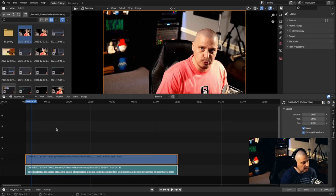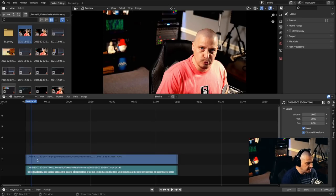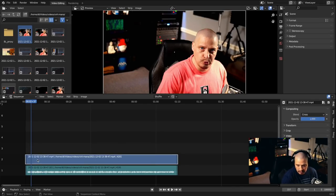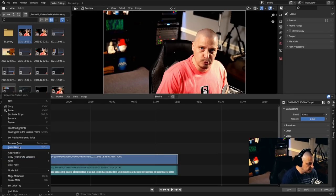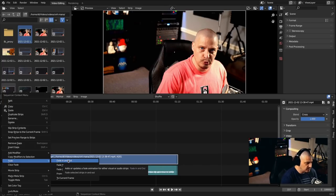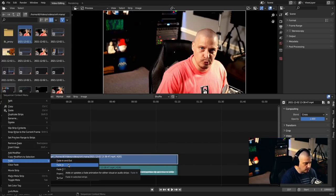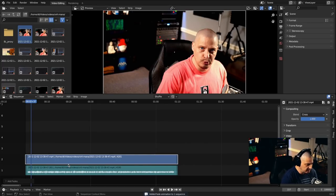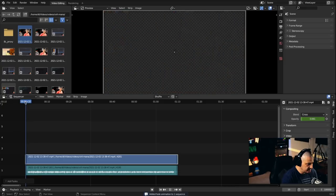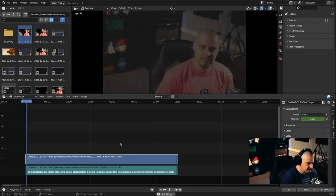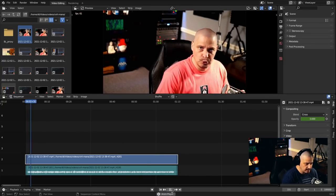Now I'd like a fade from black — I want to fade in. What I can do is select the video clip by clicking on it, then right-click to get this menu, go to Fade, and I can do a fade in, fade out, or both. For this I just need a fade in. Click fade in, go back to the beginning, and hit spacebar — a very nice little fade in effect.